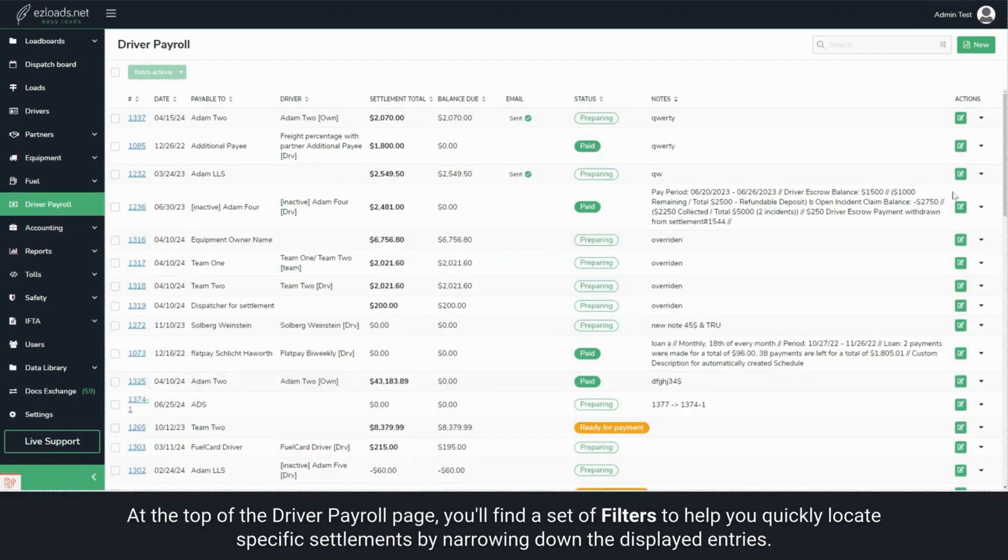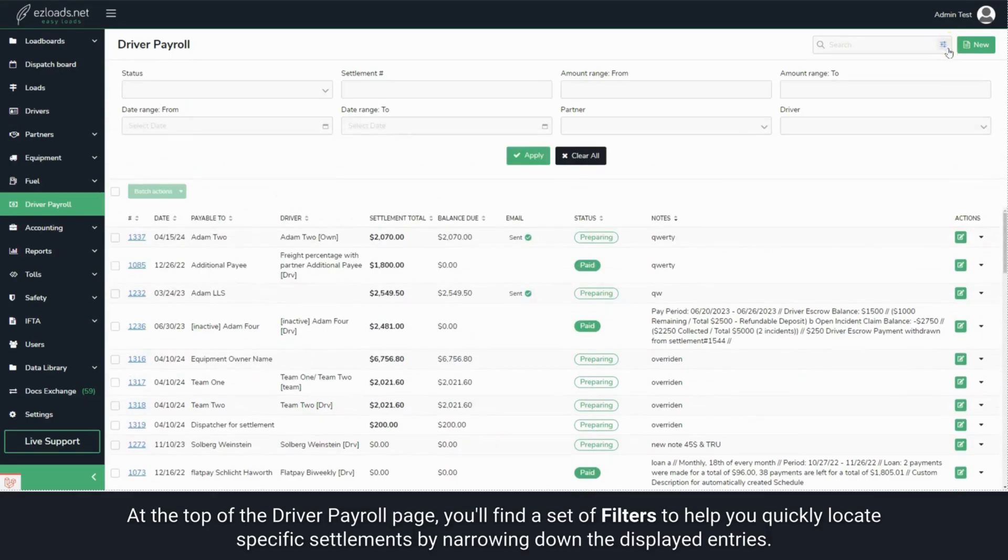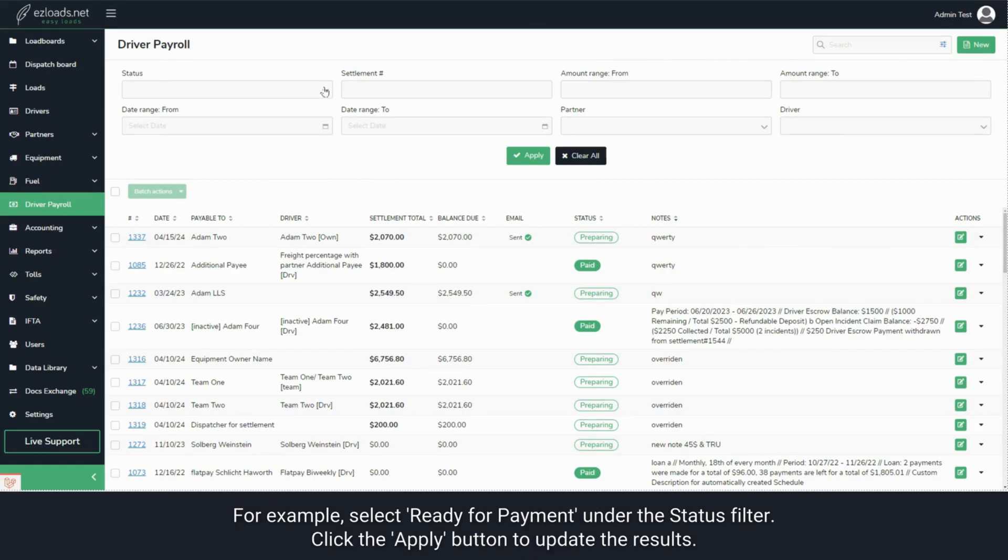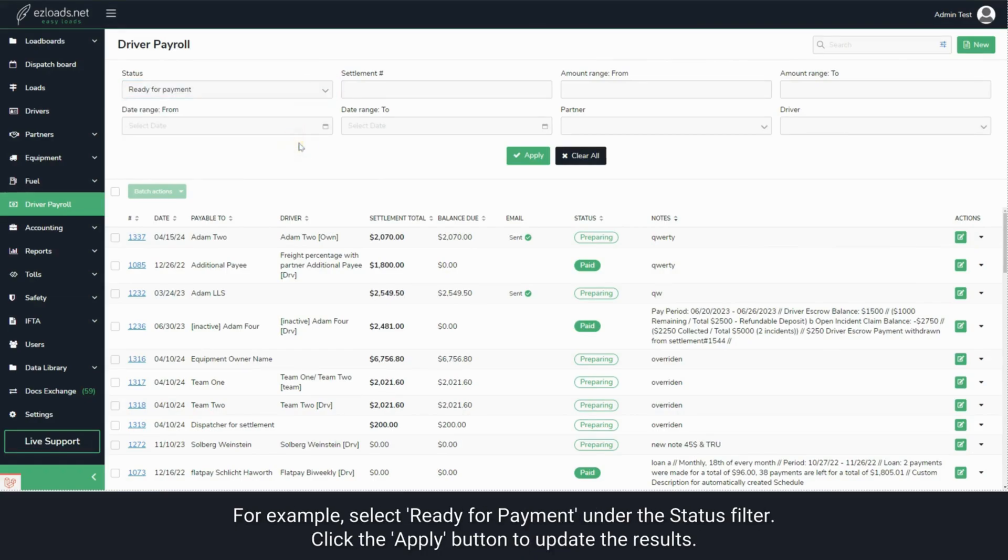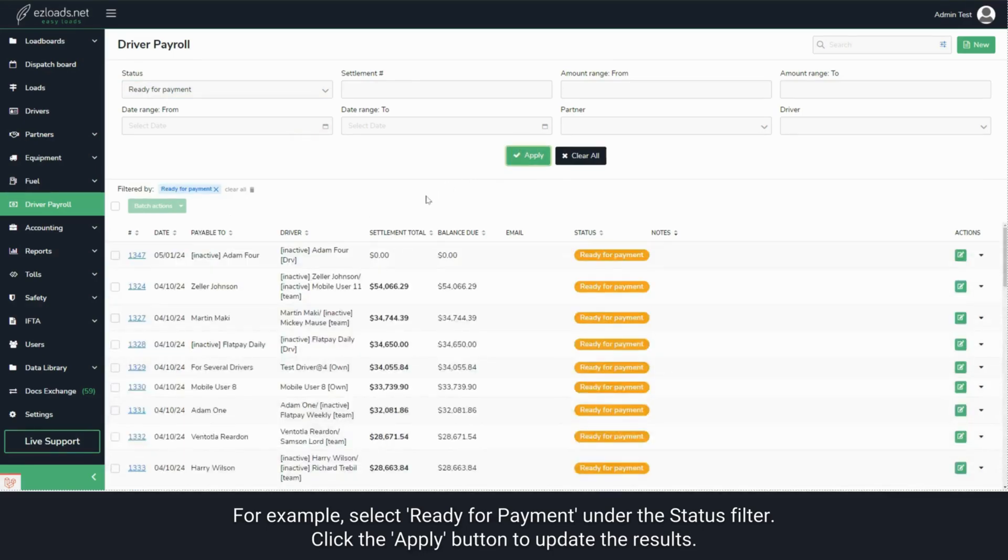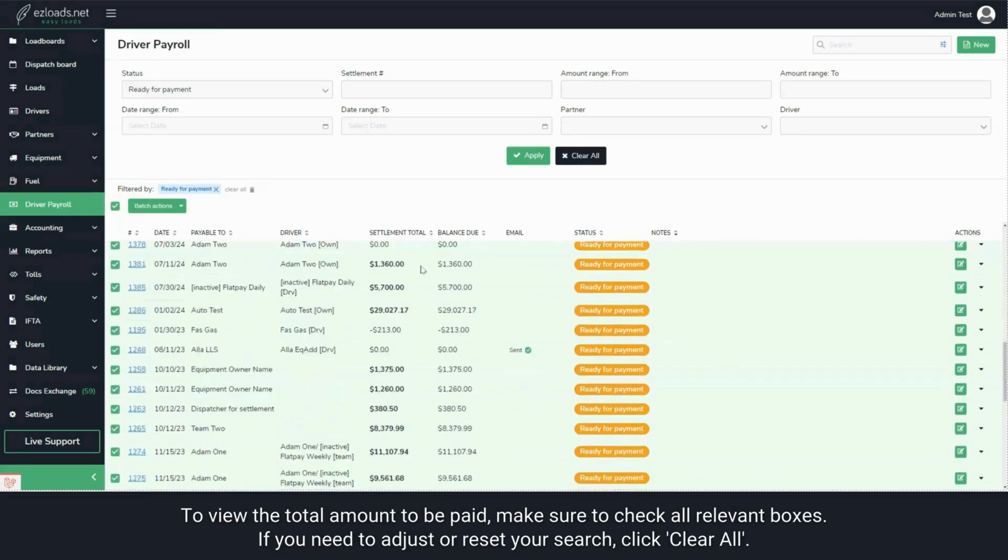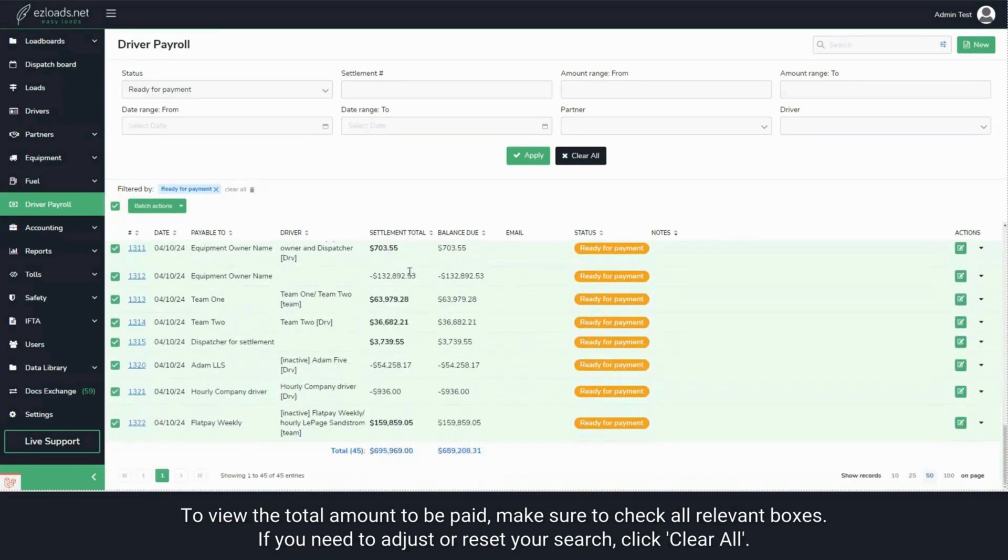At the top of the Driver Payroll page, you'll find a set of filters to help you quickly locate specific settlements by narrowing down the displayed entries. For example, select Ready for Payment under the Status Filter. Click the Apply button to update the results. To view the total amount to be paid, make sure to check all relevant boxes.